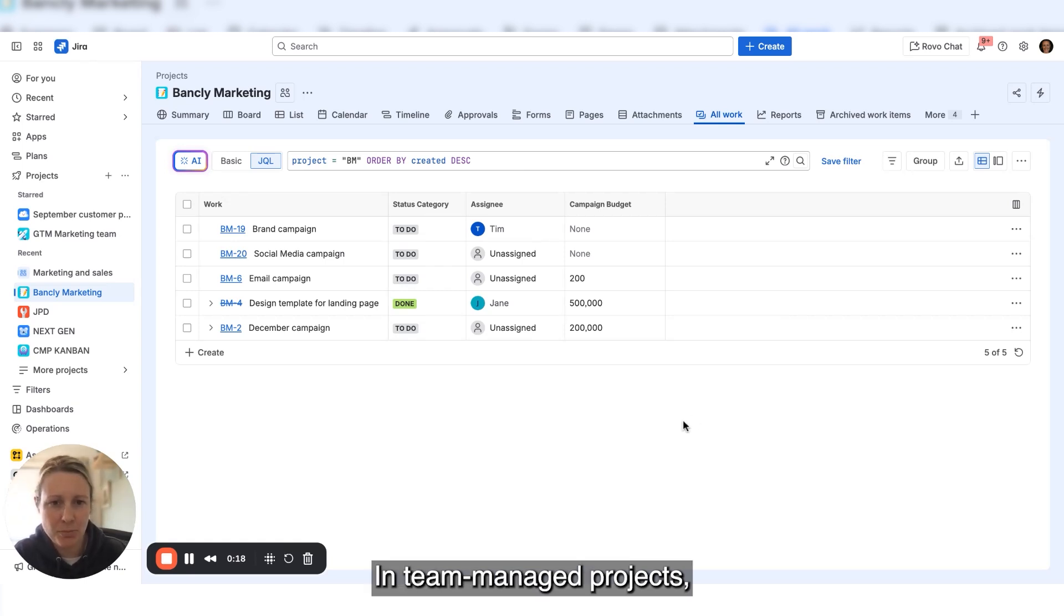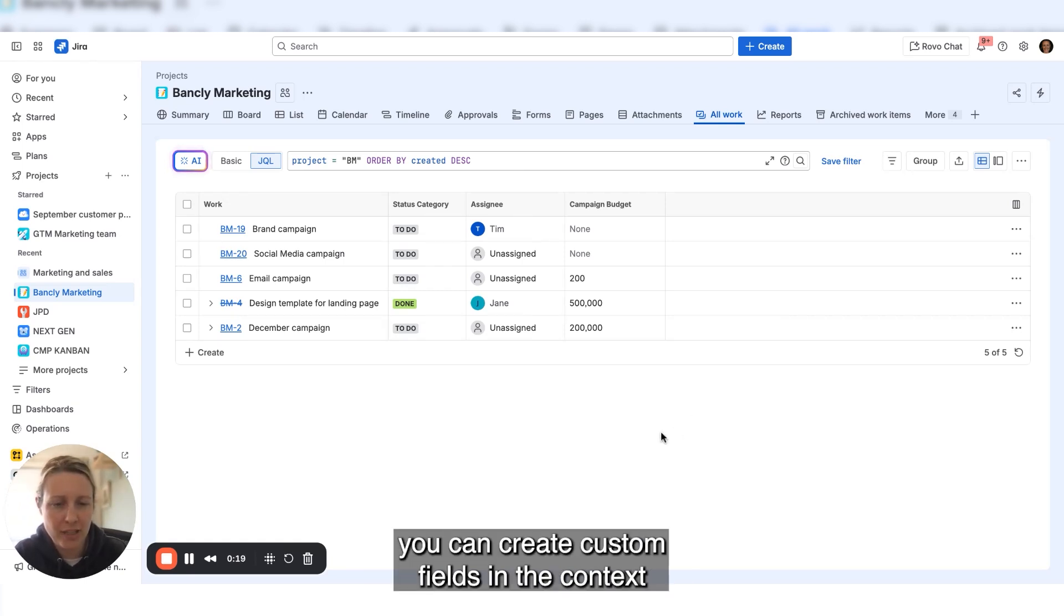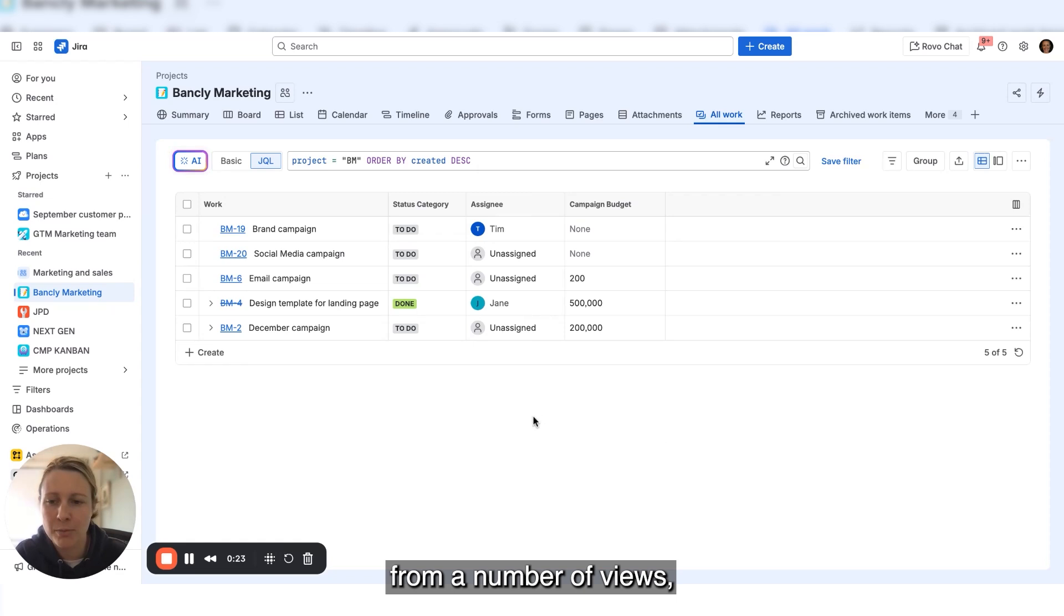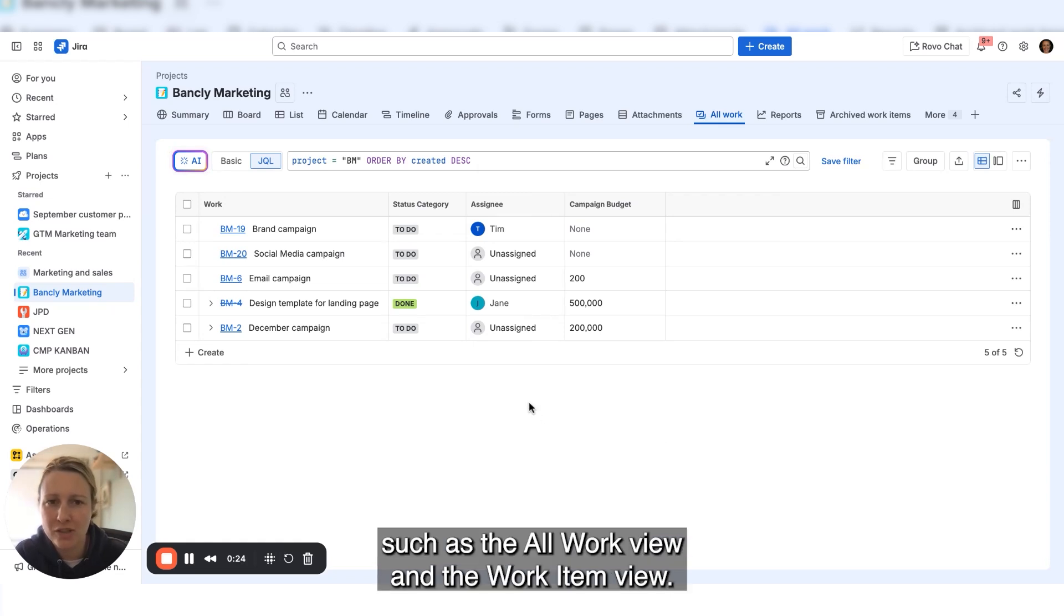In team managed projects, you can create custom fields from a number of views, such as the all work view and the work item view.